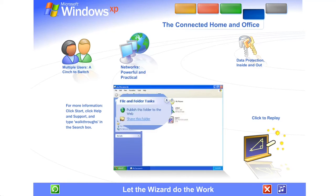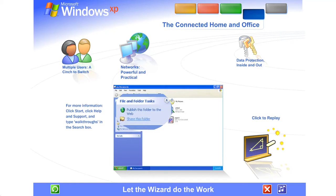Once your network is up and running, Windows XP stays on the job, tracking changes and making adjustments automatically, so you'll always get the best performance with the least effort.